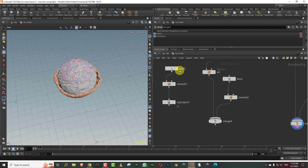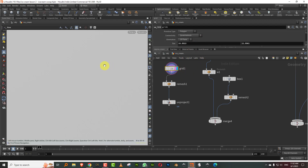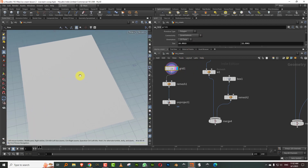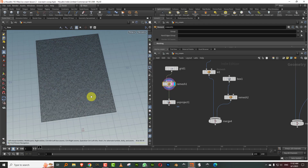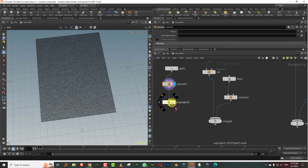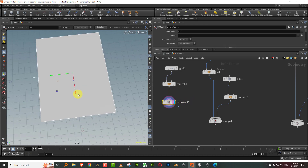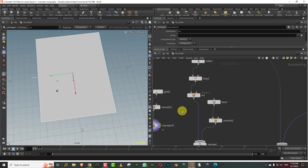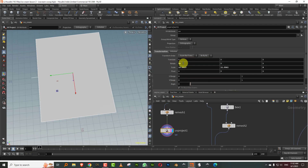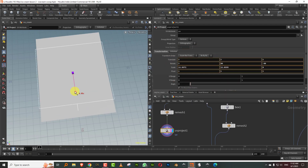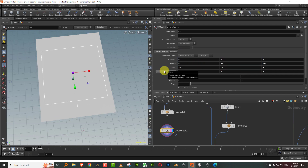What I have is a grid, which is about 15 by 11. I gave it a remesh and a UVW project. And then let's just rotate this — actually, let's keep it square. We'll keep it like 10 by 10.